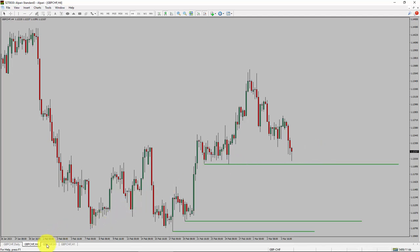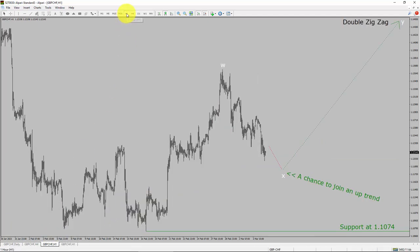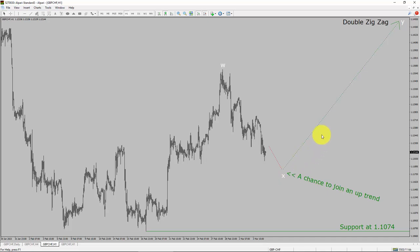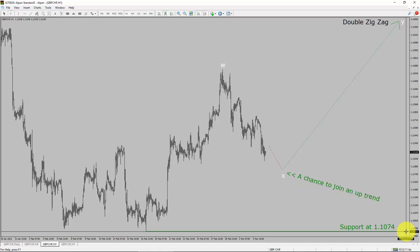Next, let us take a look at the 1-hour timeframe. The trend is up in the 1-hour chart. Intraday support is present at the 1.1074 price level. Price action is most likely going to drop to complete a bearish wave X pullback. After that, I expect a bullish wave Y double zigzag leg, which offers a chance to join the uptrend. In the GBP/CHF pair, a decisive bearish break below 1.1074 support level is going to end the uptrend in the 1-hour chart of GBP versus Swiss franc currency pair.